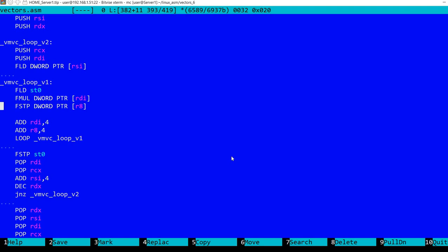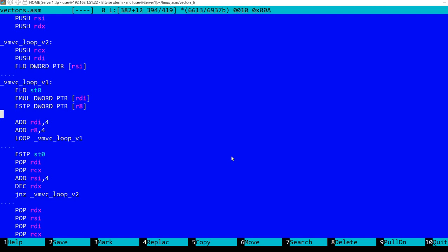And then I'm multiplying with the corresponding element from the first vector pointed by RDI and then the result is stored in the matrix at the address pointed by R8. And then we advance in the first vector so we add 4 bytes to RDI, so 4 bytes corresponds to the 32 bit values, and we advance in the matrix and we loop. This will decrement RCX.